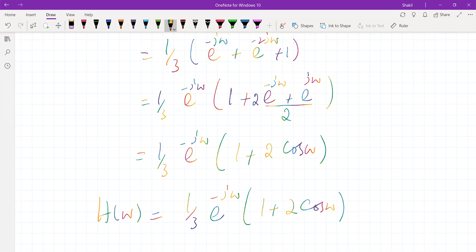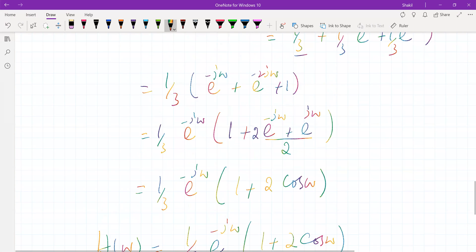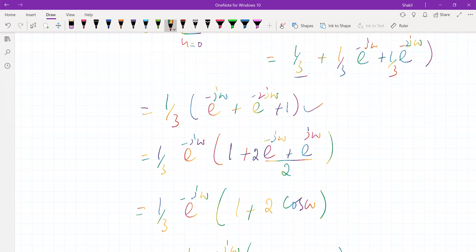So this is the frequency response of the system. Please plot it in MATLAB to see the magnitude of this expression. In the next session, we shall learn about the properties of the discrete time Fourier transform. Thank you.